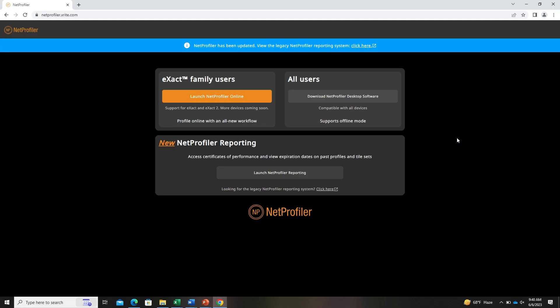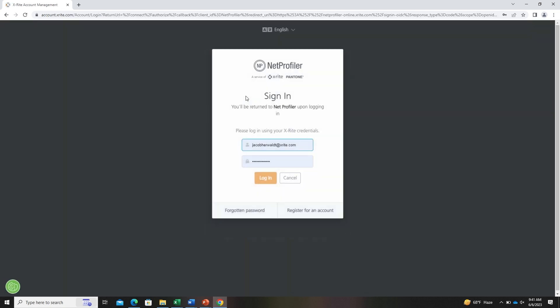Hi, I'm Jake and I will be showing you NetProfiler with the eXact 2. Once on this screen we will launch NetProfiler online where you will log in with your My X-Rite credentials. If you do not have one, you can register for one here.